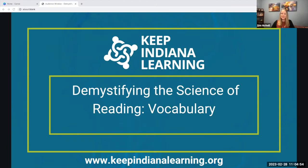Good morning. Welcome to the webinar series, Demystifying the Science of Reading. This is part five in the six-part series, and today we are going to talk about vocabulary.